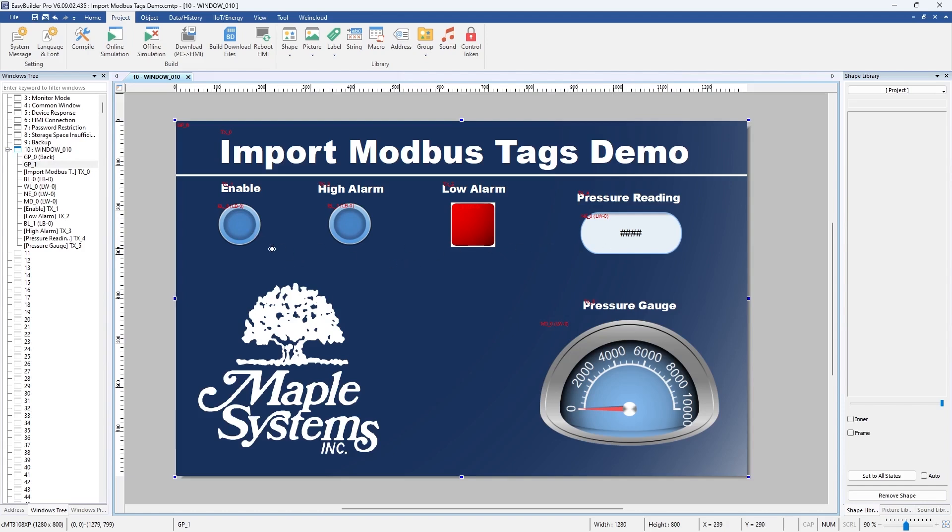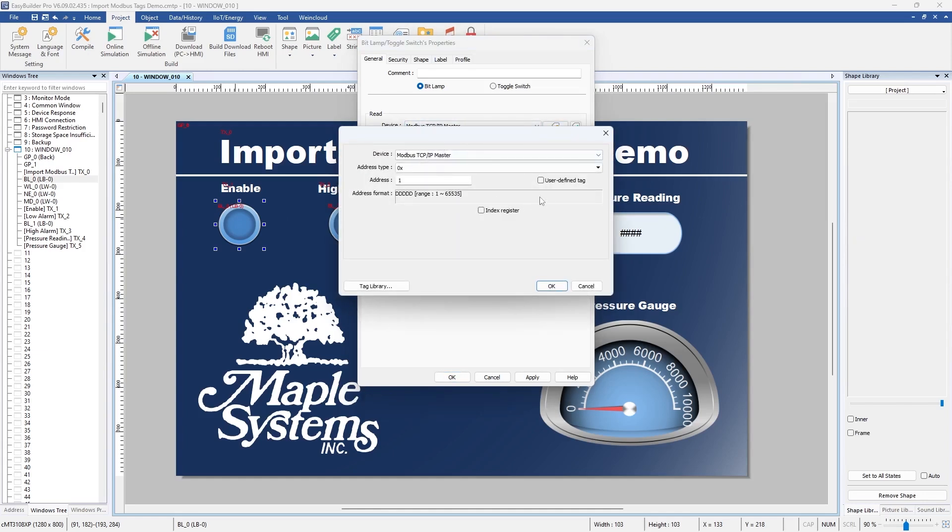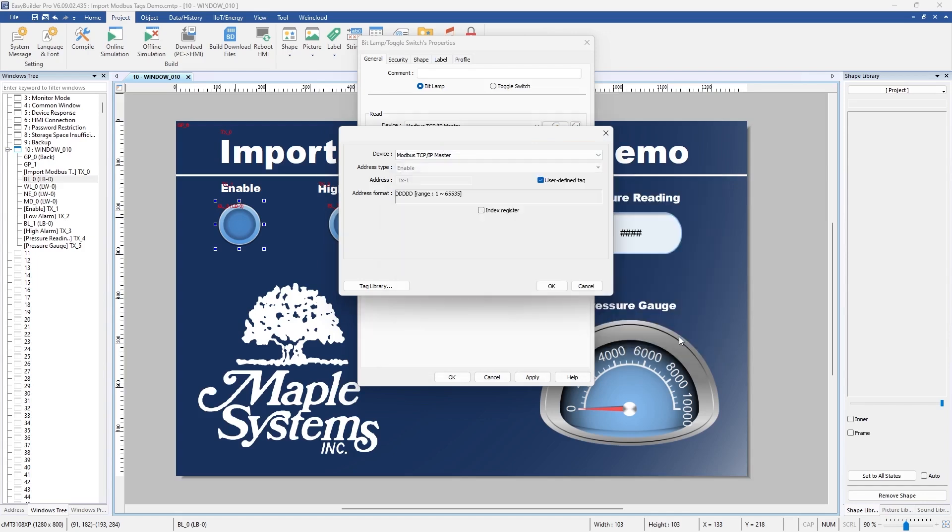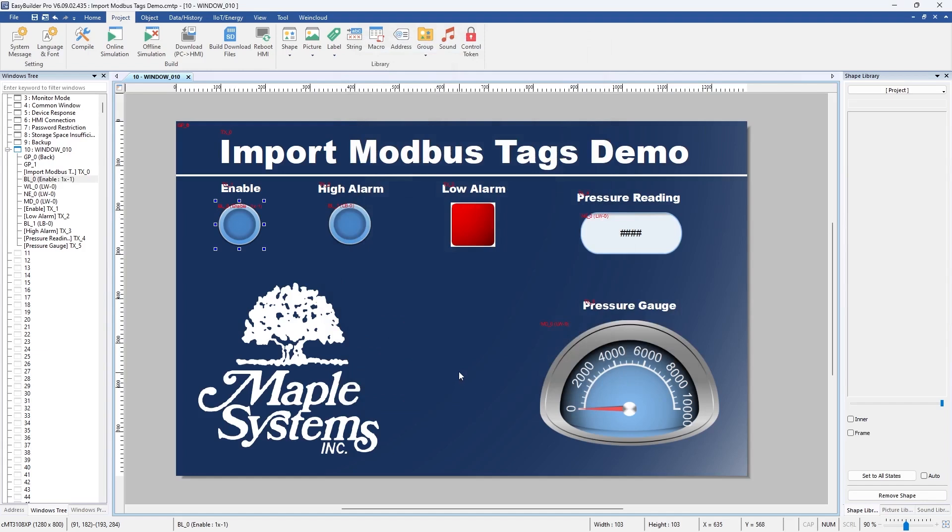So first I'll take this enable button here and I'll double click on the object and I'll go to Modbus TCP IP master and then I'm going to click the settings button here and check off user defined tag. That's the enable tag that we imported. So we want that one. Click OK. Apply. OK. And I'm going to do that for all the objects in this project.